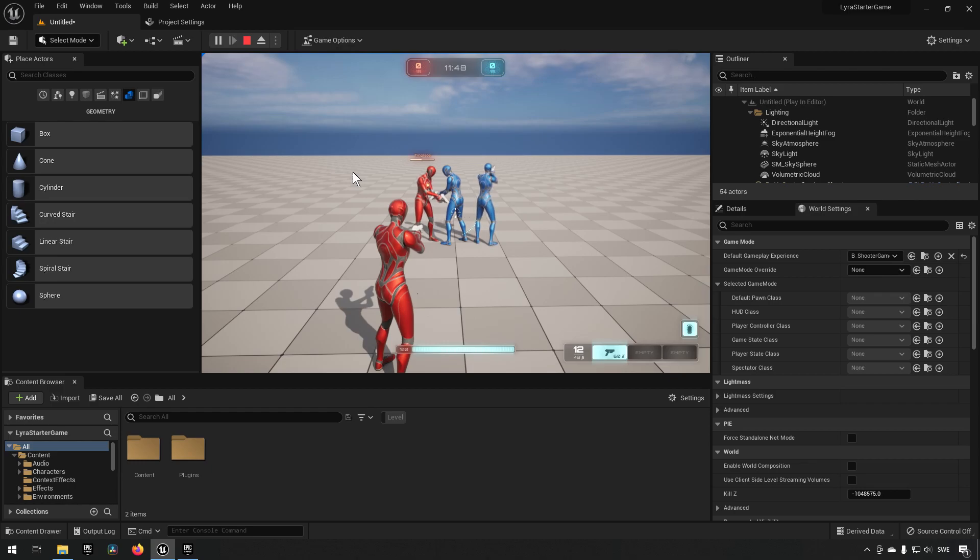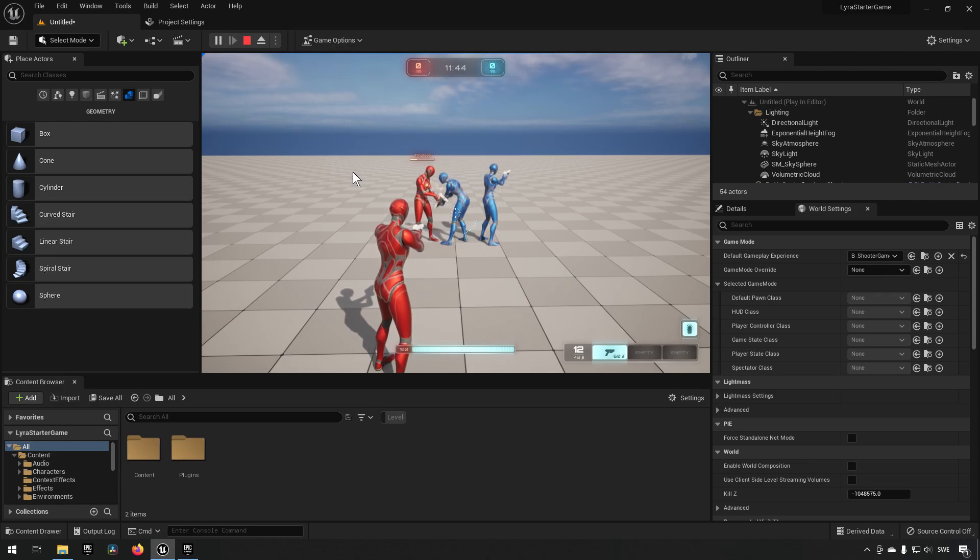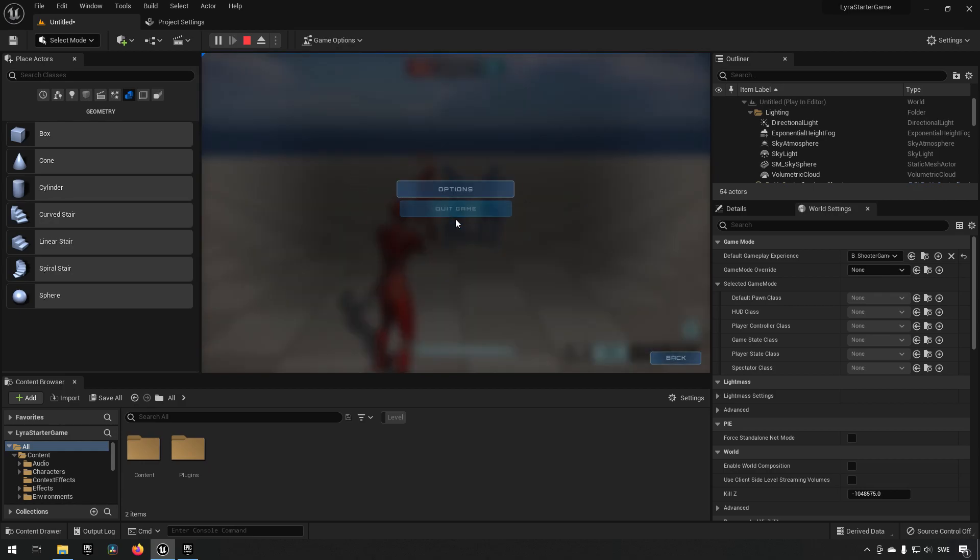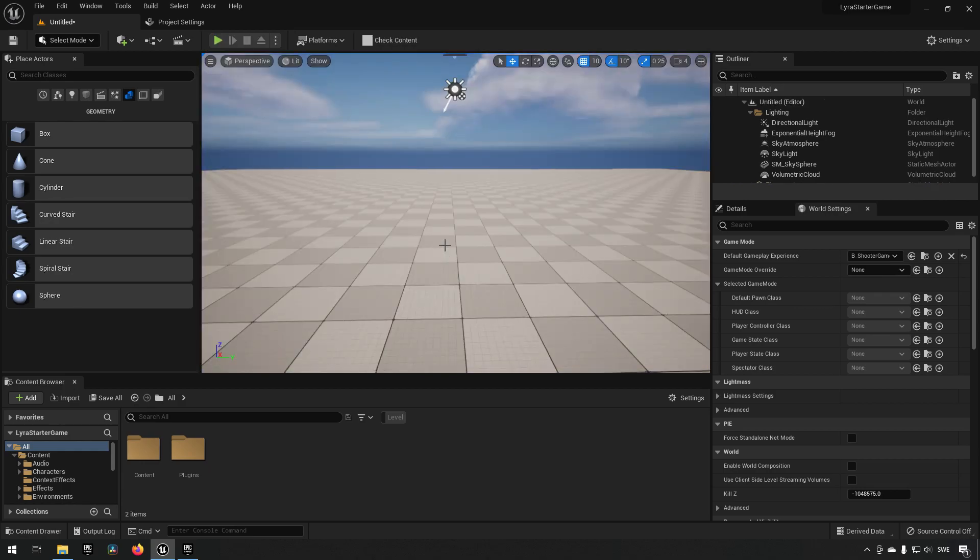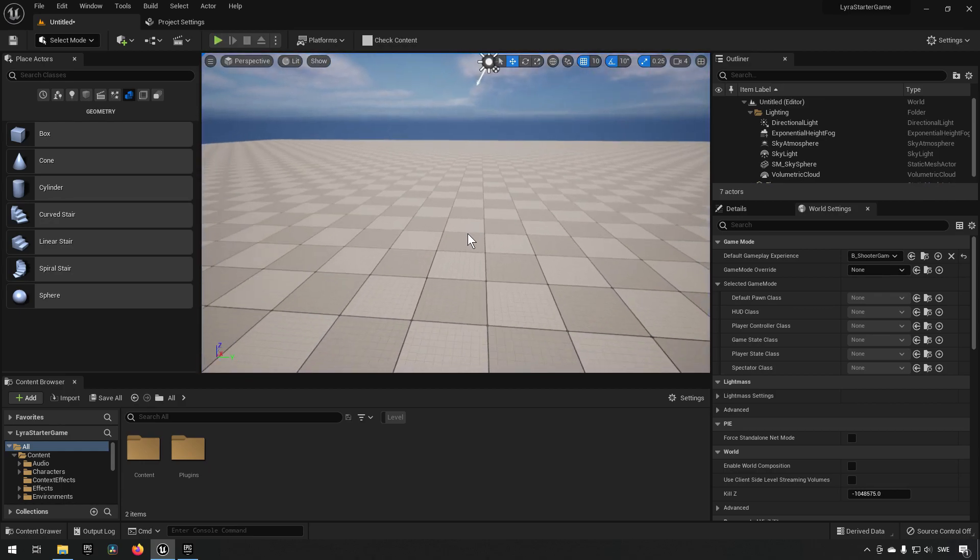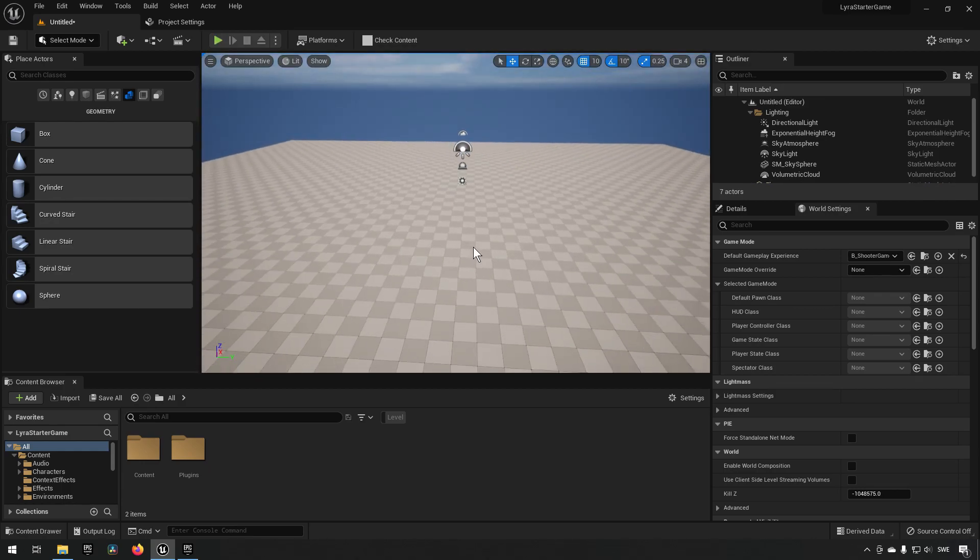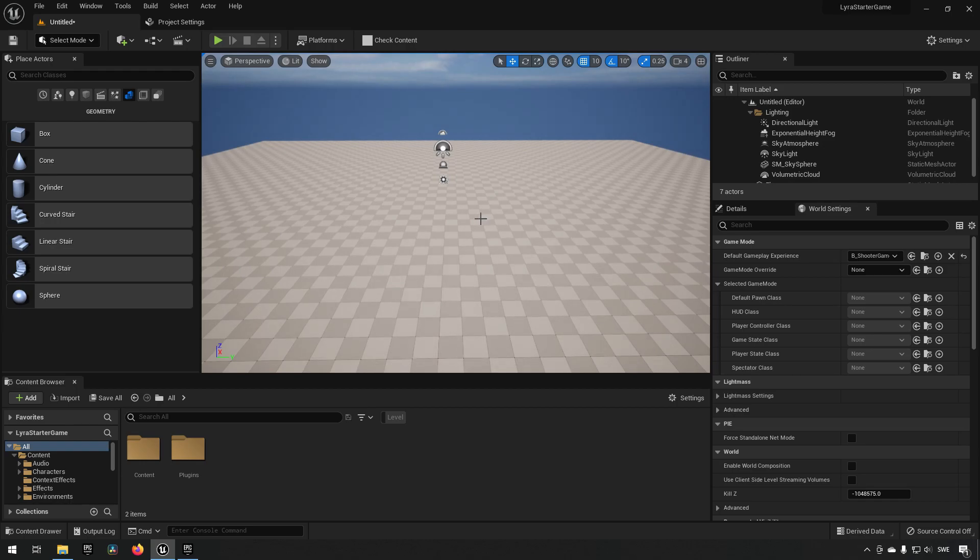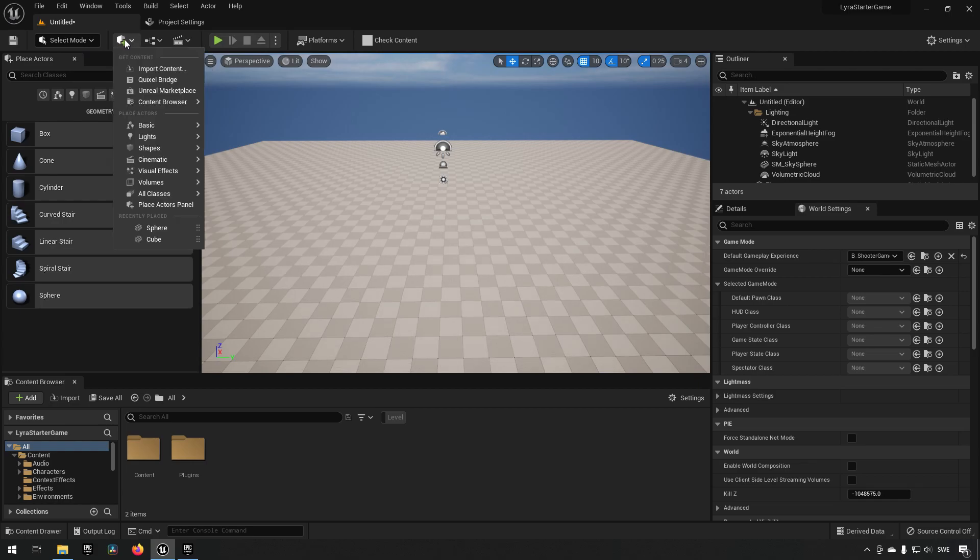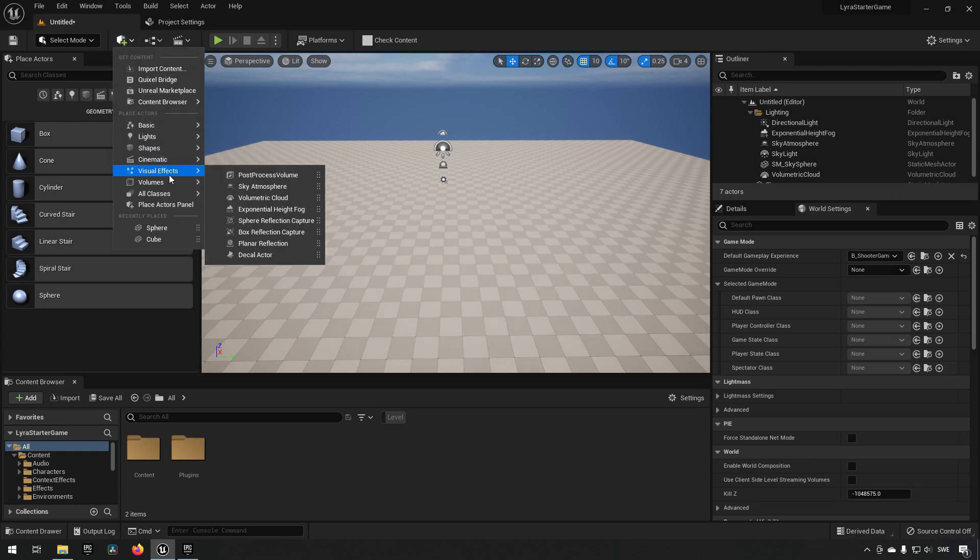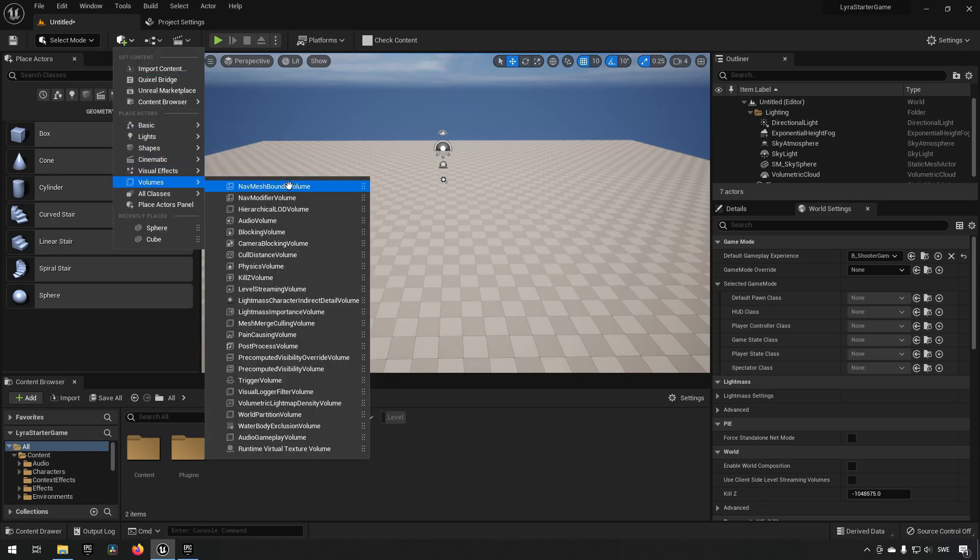Immediately we can see that something is wrong with the AI and this is pretty straightforward as well. They are behaving according to their logic as well as they can but they don't have any nav mesh to navigate around in the area. If we were to go here and we go to volumes and we go to nav mesh bounds volume.